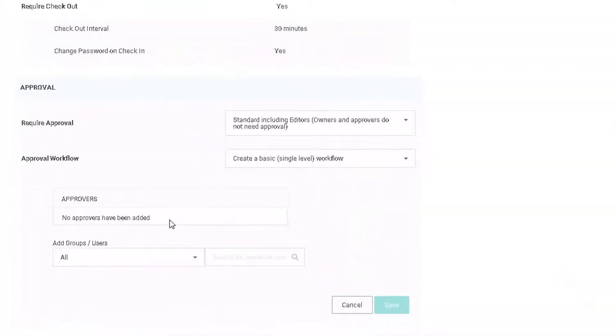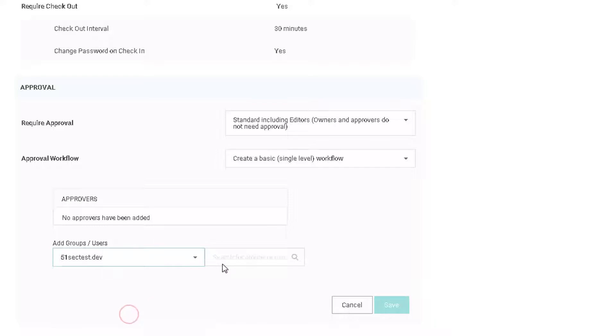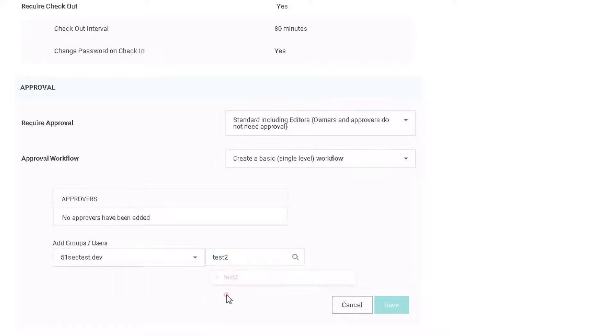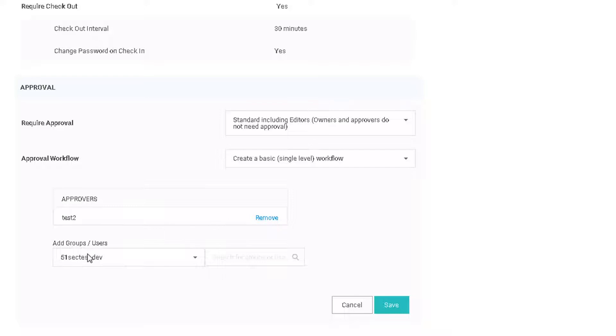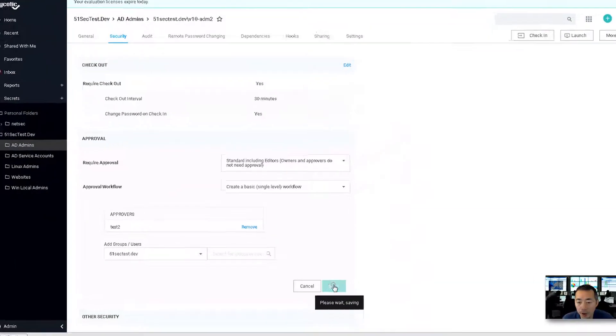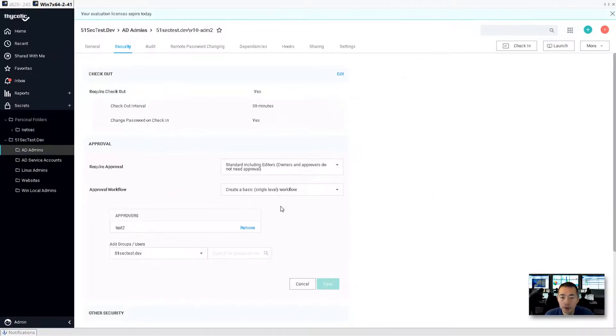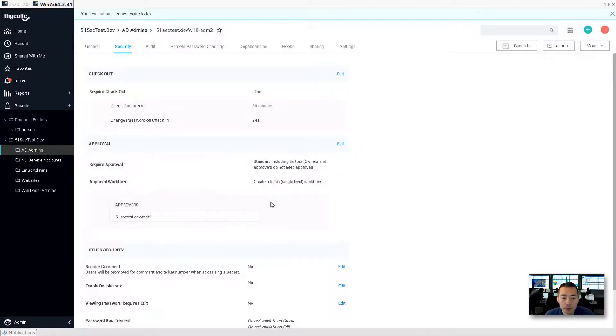Approvals. And then we need to add approvals. So we're going to add a user called test two. It will automatically search for you and then you check it and then it becomes an approver. Best practice: always add multiple ones. But here as an example, I just put one person here. Save it. It's good.